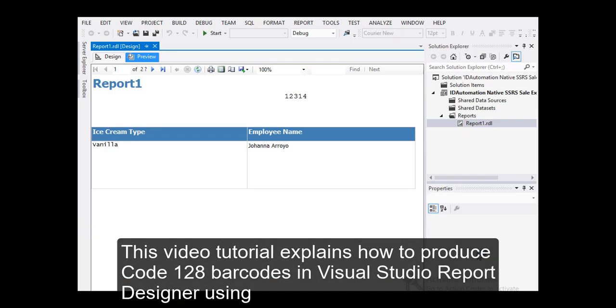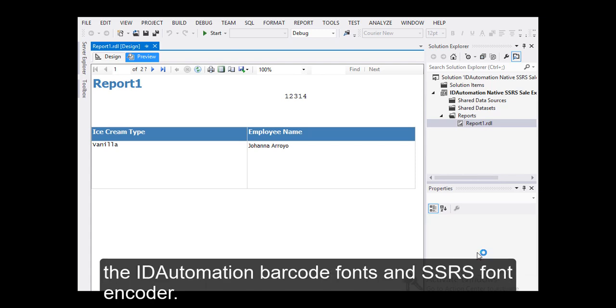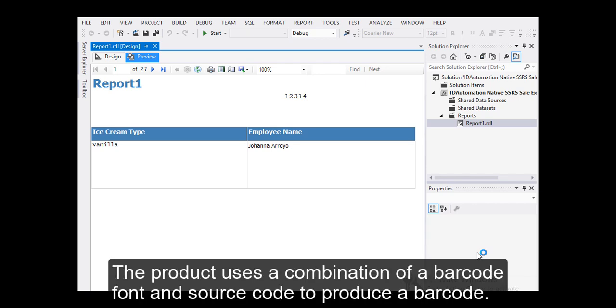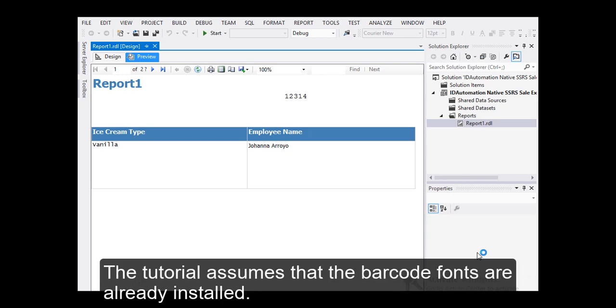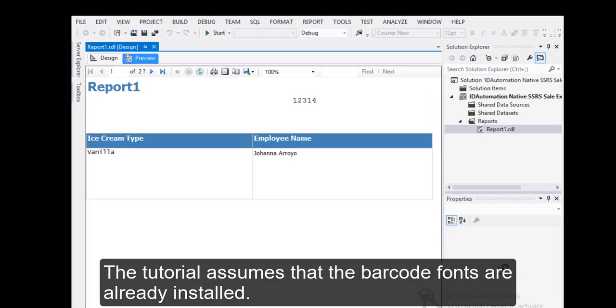This video tutorial explains how to produce Code 128 barcodes in Visual Studio Report Designer using the ID Automation Barcode Fonts and SSRS Font Encoder. The product uses a combination of a barcode font and source code to produce a barcode. The tutorial assumes that the barcode fonts are already installed.